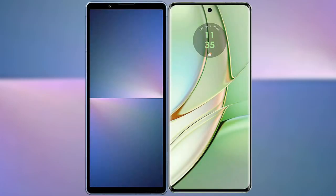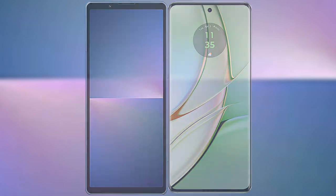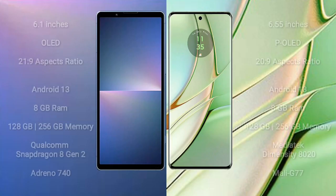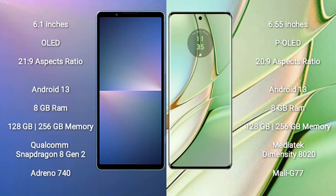I will compare the new Sony Xperia 5 Mark 5 with Motorola Edge 40. Sony Xperia 5 Mark 5 comes with a 6.1-inch OLED display and 21:9 aspect ratio.